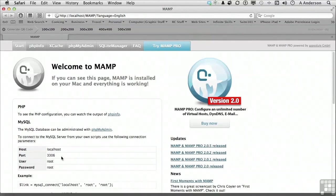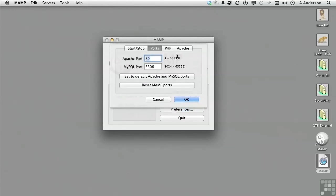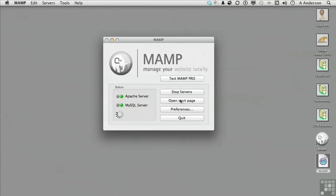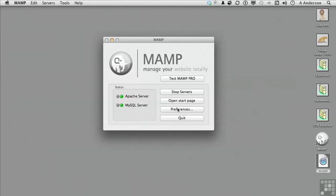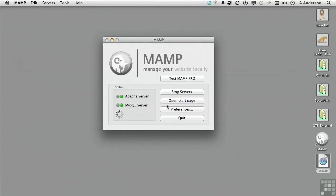It's possible, however, that you may have a conflict or that the configuration does not take properly. In that case, go back to Preferences. Set back to the original settings. Click OK. Allow the servers to restart. You can then go back to Preferences one more time. Click on Set default Apache and MySQL ports. Let the servers restart. And now everything should be working properly.